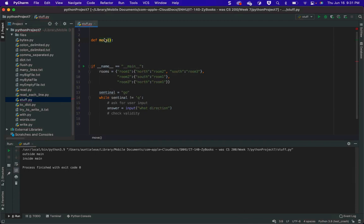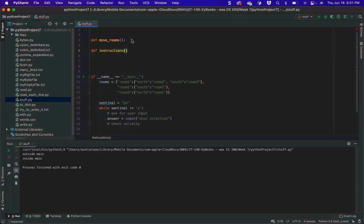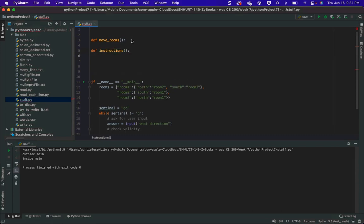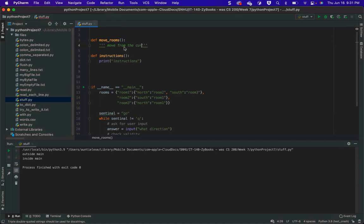Here's the main function. I'm going to have move rooms here, and then I'm going to have def instructions. Don't completely emulate mine — this is just giving you kind of a general direction and hint. So, move rooms. I'm going to have to move from the current room to the next room.